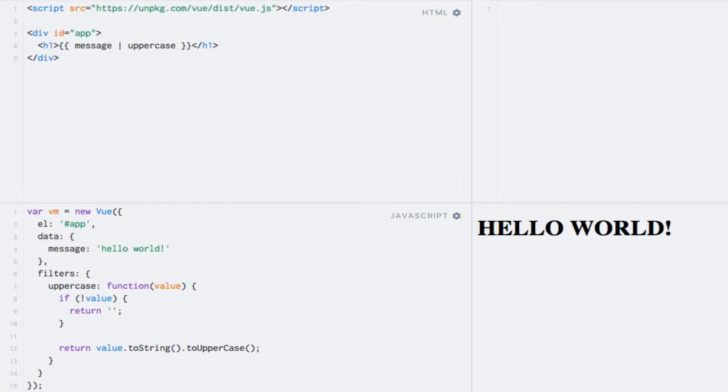Filters can actually be chained, so we could add another pipe and filter name after the one we have just added. The second filter would then receive the result of the first filter as its first argument. This is useful if you want to apply multiple transformations to your text, and it also allows you to keep filters very specialized, such that they only do one transformation each.